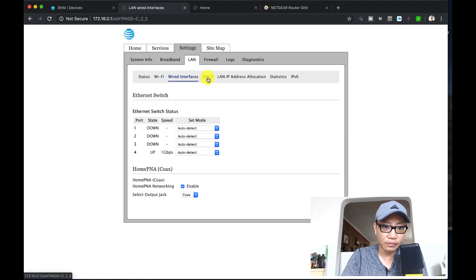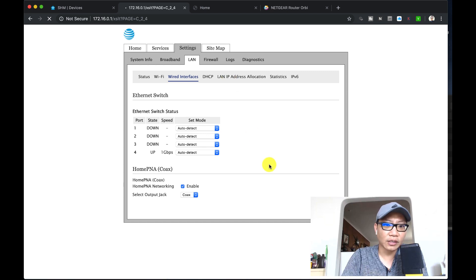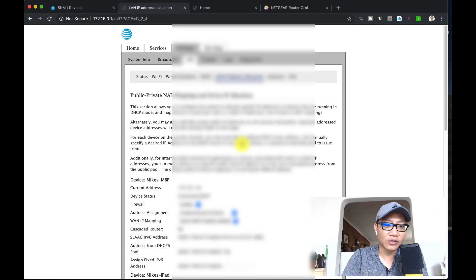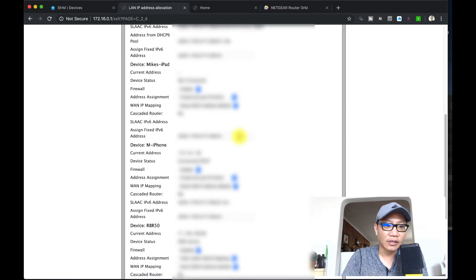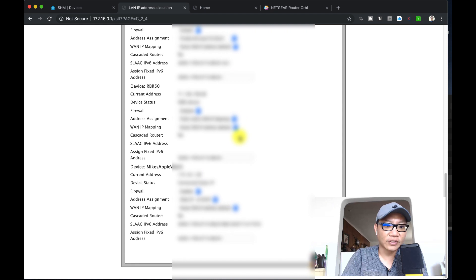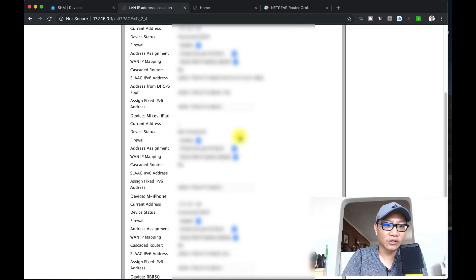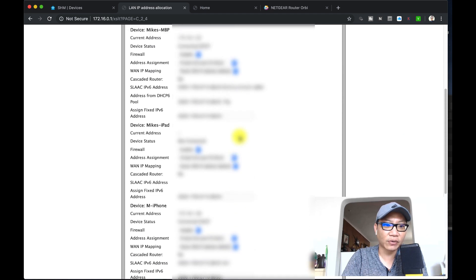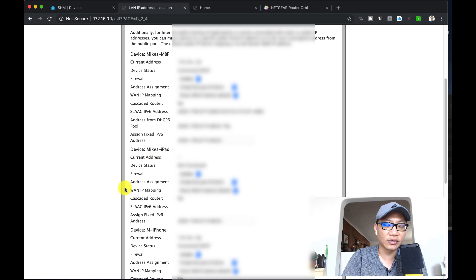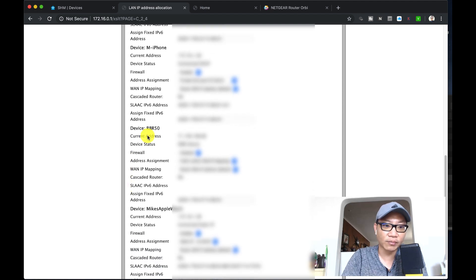At this point I'm going to click on LAN IP address allocation, and these are all the devices that are connected on there right now. I'm going to choose the one that is my router. The rest of these are all connected via WiFi, but I'm going to choose the router here.